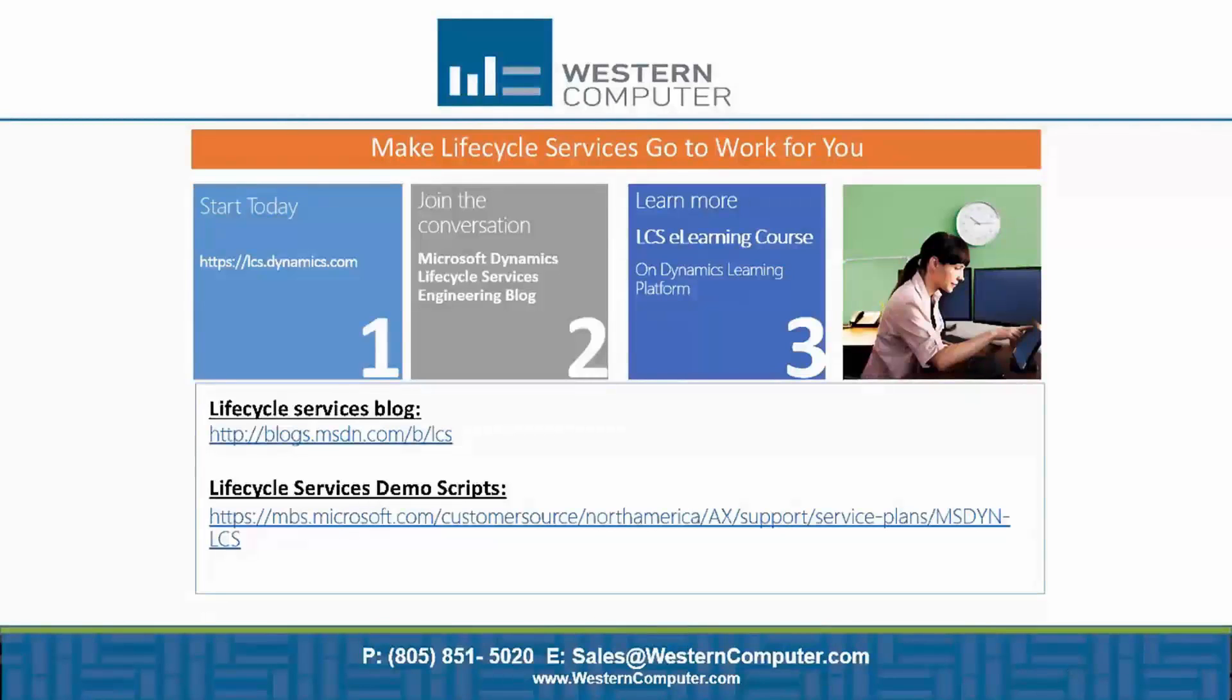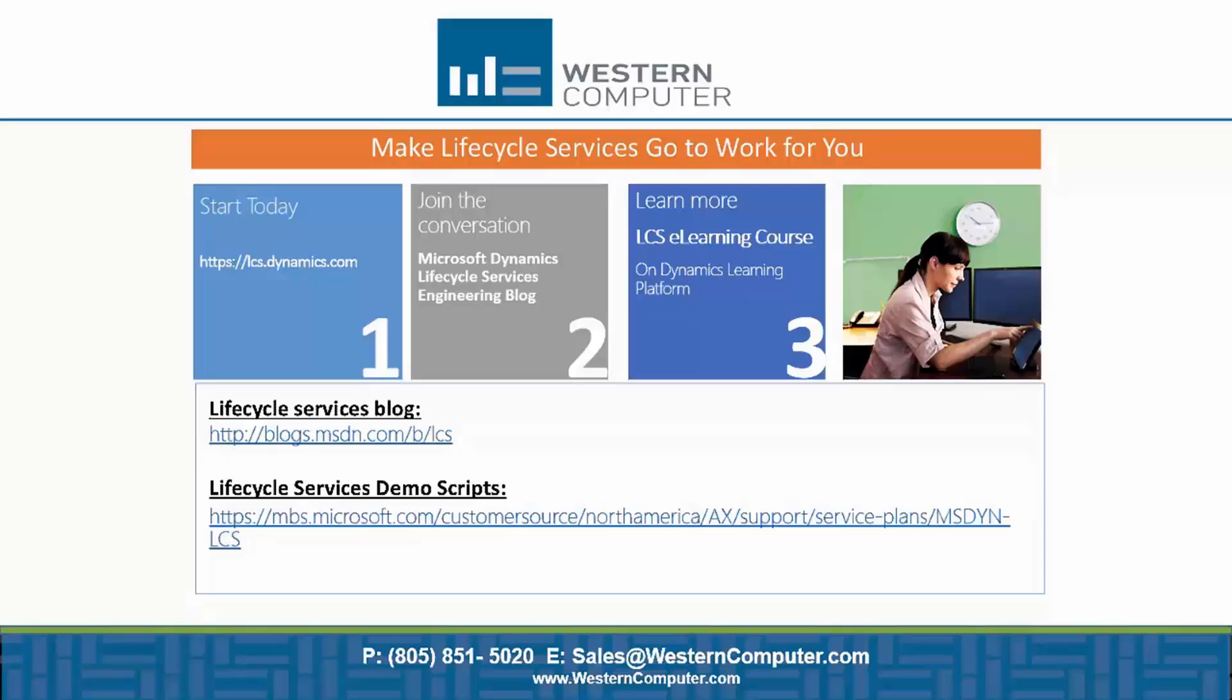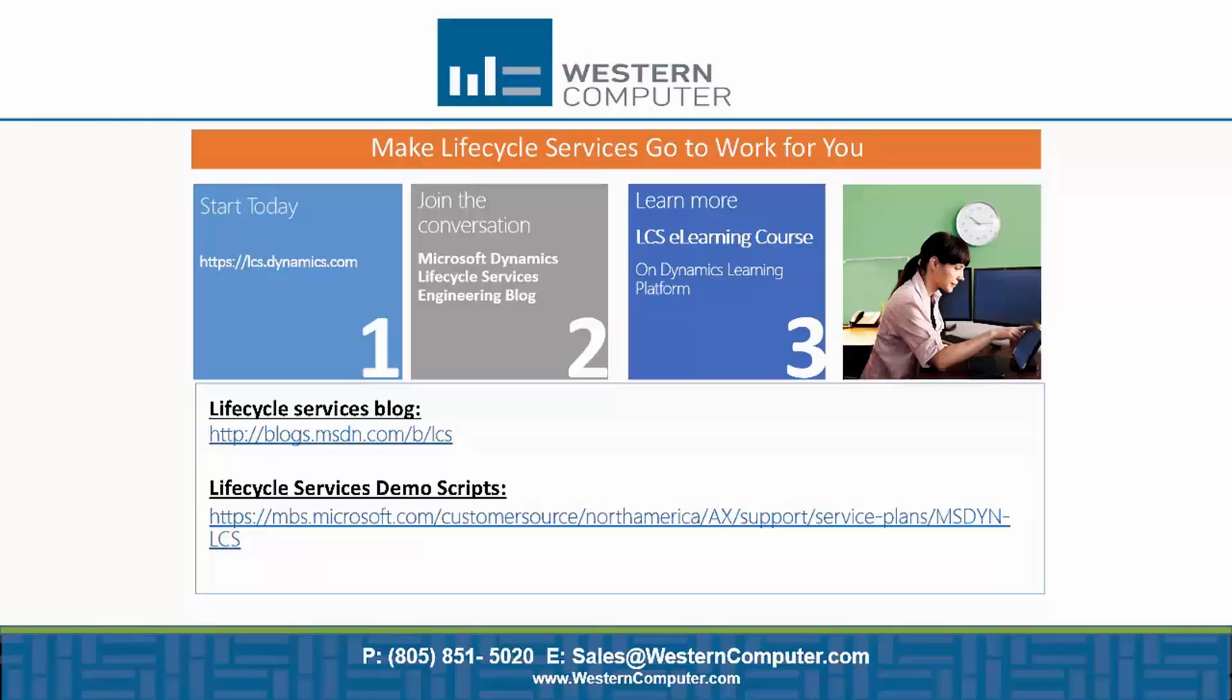So that was a very short introduction to Lifecycle Services, a very brief run through of all the tools. There are a couple of links out there that will give you much more information and some documentation on how to access Lifecycle Services, how to get started, how to set it up, and also what kind of tools that you can apply in the actual phases. So as I showed you in the beginning, it's very simple to start. It's accessing the Lifecycle Services via the website, using your user credential from CustomerSource to access. Create a new project and get started.